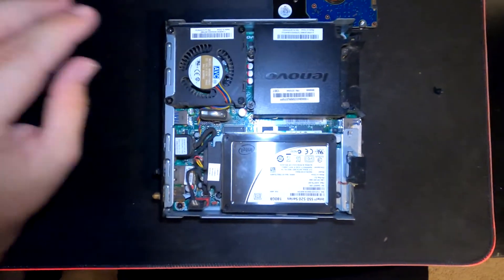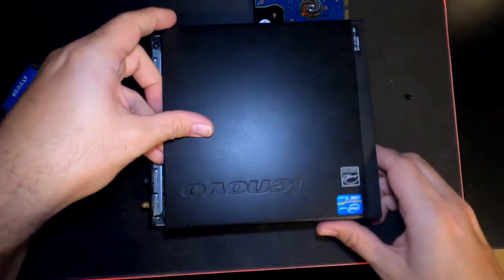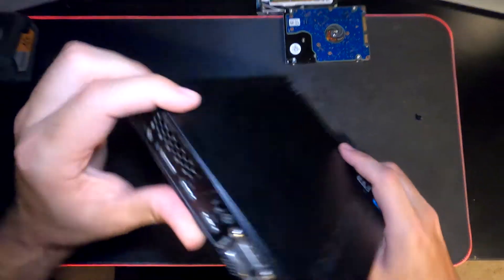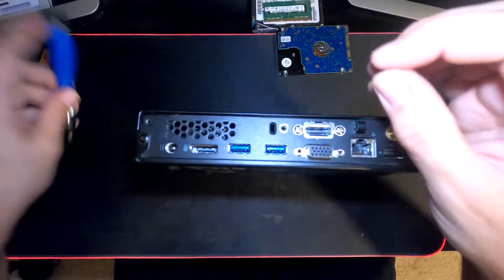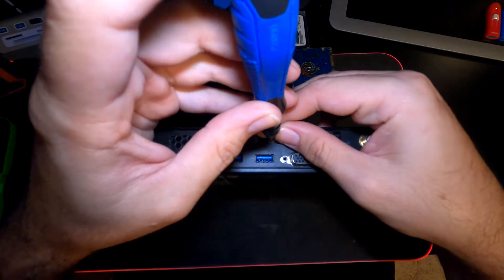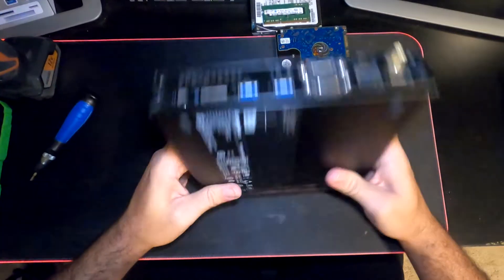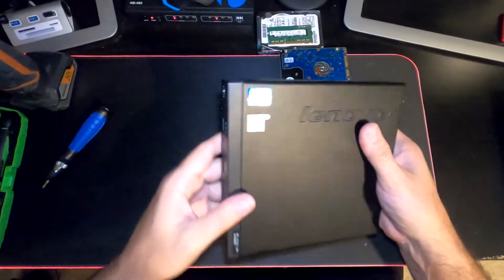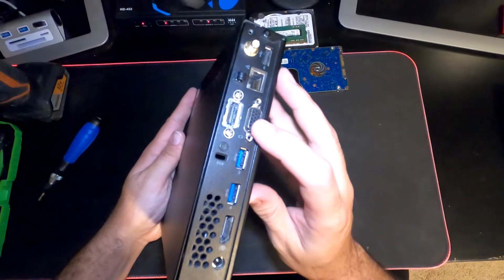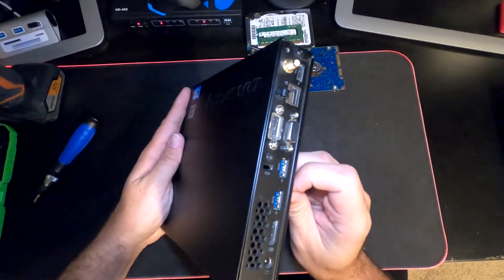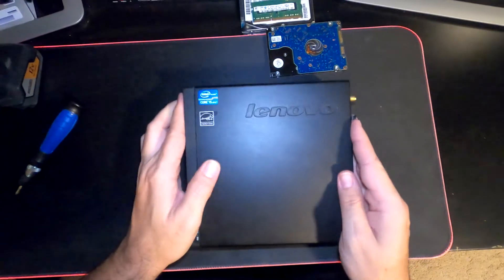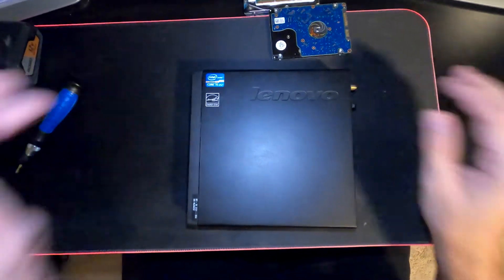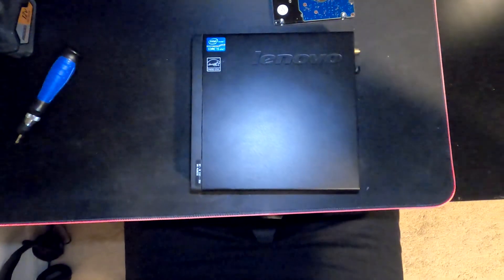All right, we've got our top cover and then our last screw for this second unit. There you have it - all done. Now we're going to connect these up to a monitor and plug in our USB for our Windows 10 installation and install Windows 10. Thanks for watching, see you in the next video.